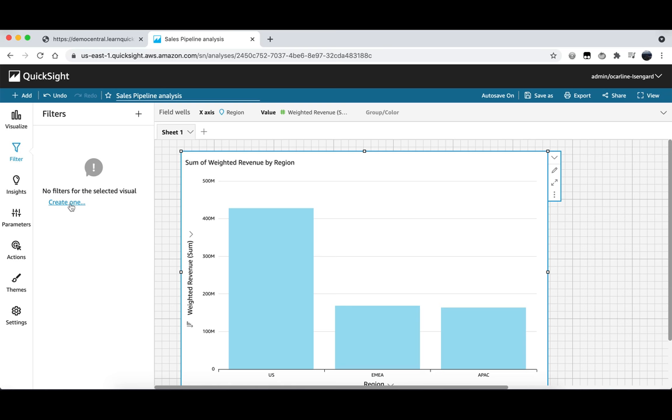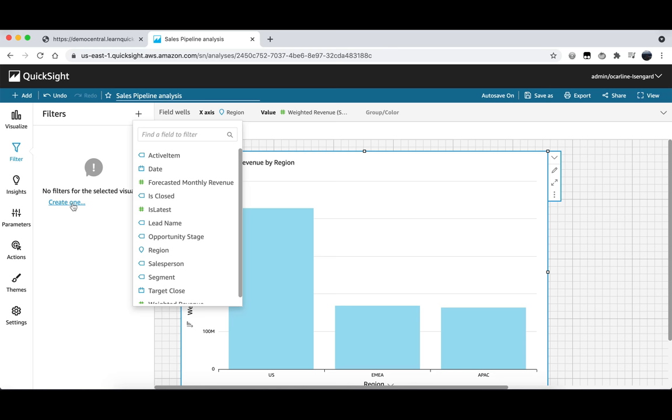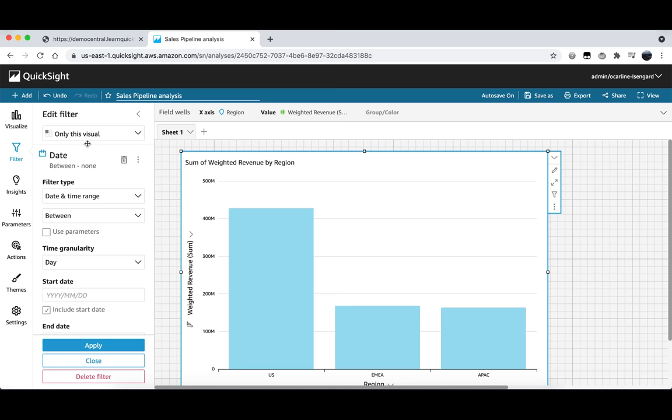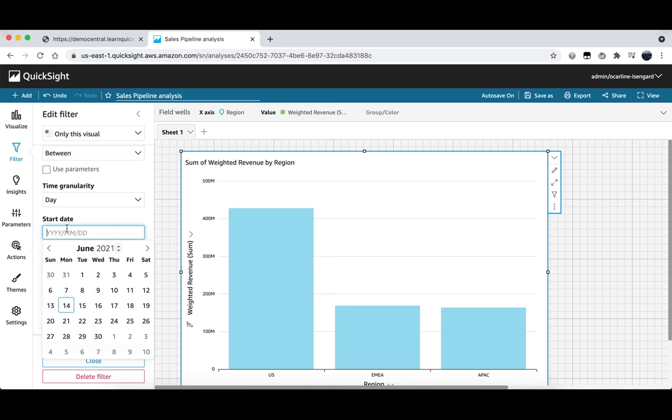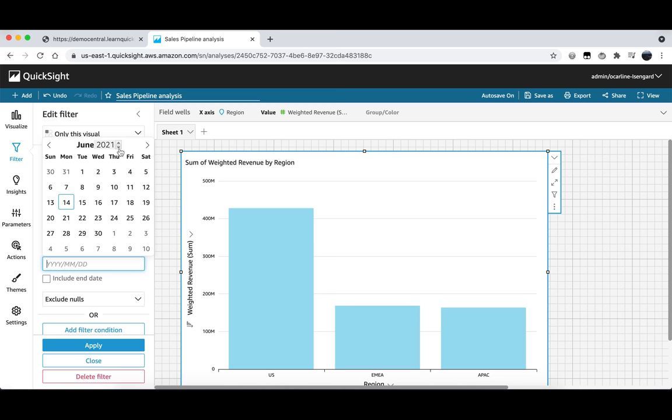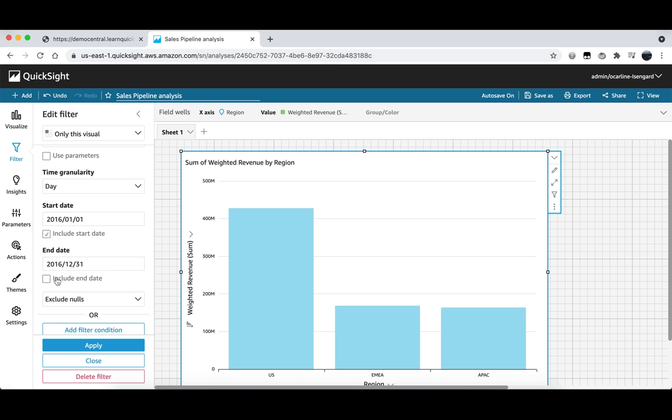And then we will now configure what the filter should look like. So we will keep this as a date and time range between but we only want to see data from the first day of 2016. So we will change our start date to being January 1st 2016. And changing our end date to be the very last day of the year. So we will go down to the 31st of December 2016. We also want to make sure that we include any data from the final day. So we will click on include end date here. Again in order for this change to apply we need to make sure that we do click the apply button. This has now filtered down our data to only showing any data or any revenue that occurred in 2016.